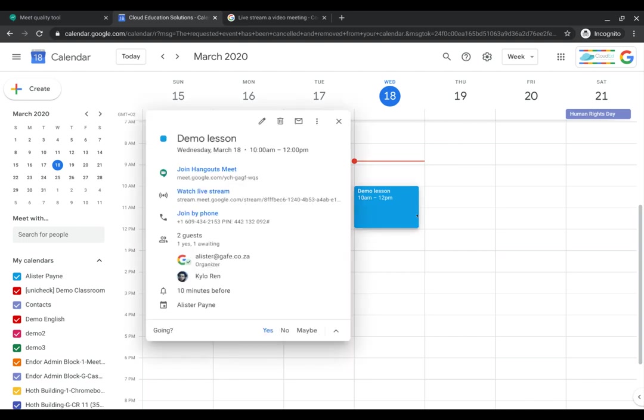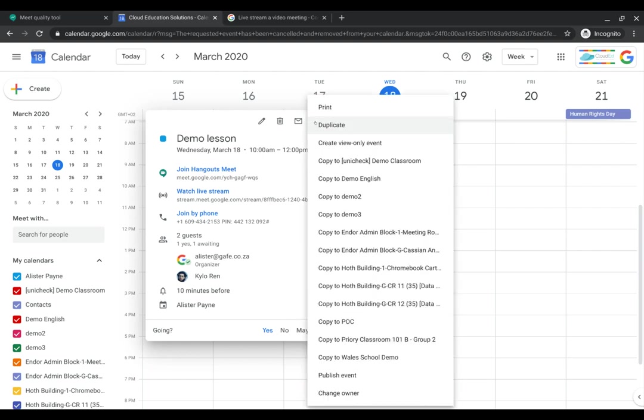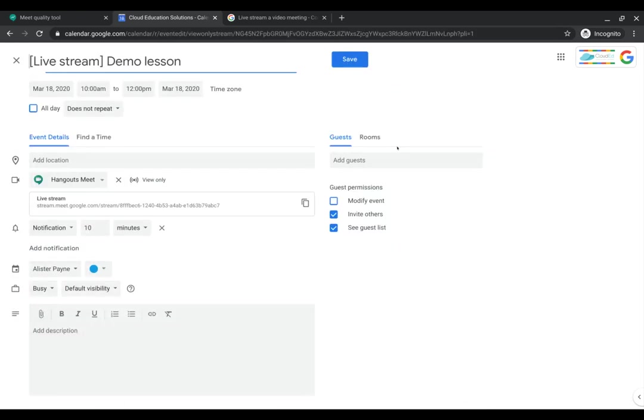So all I do again is I click on the event, I go to the three little dots on the little pop-out menu, which is the options menu, and now the option to create a view-only event. This is how we create that live streaming view-only event. This was not available until I created the live streaming. So I click on create view-only event.